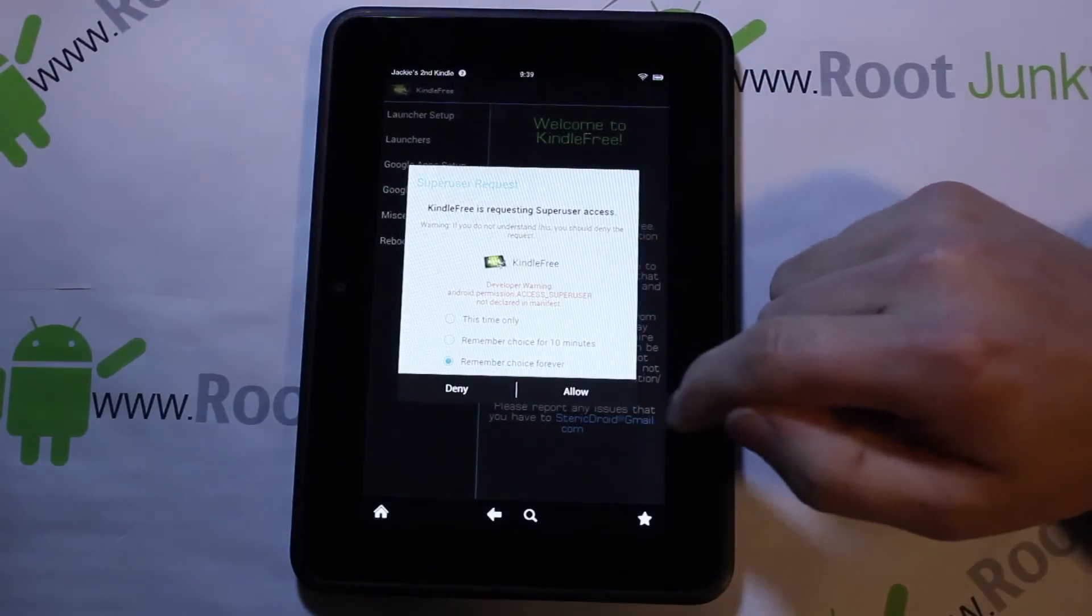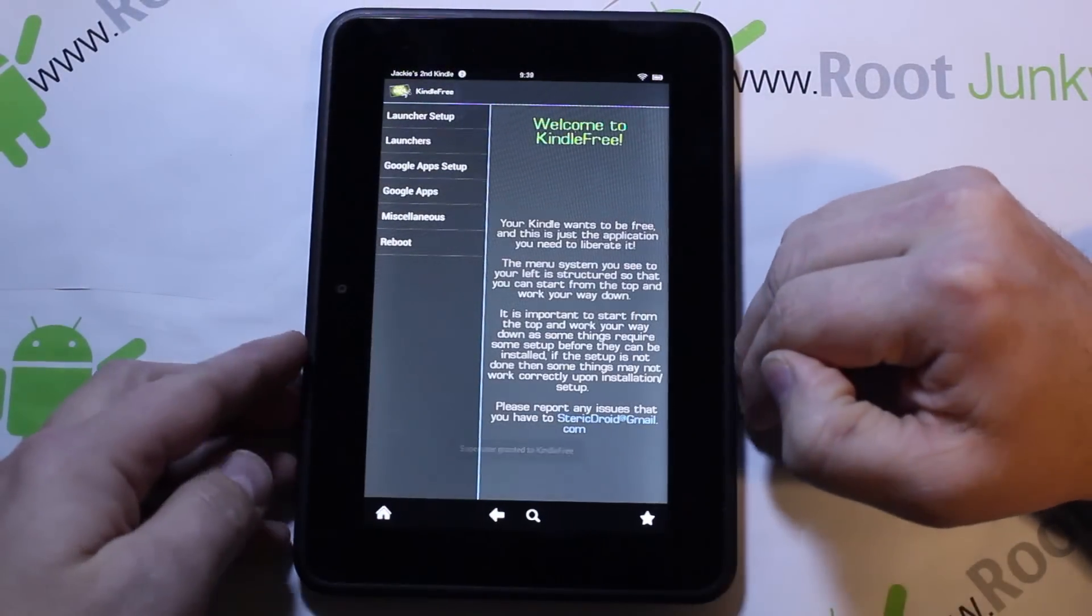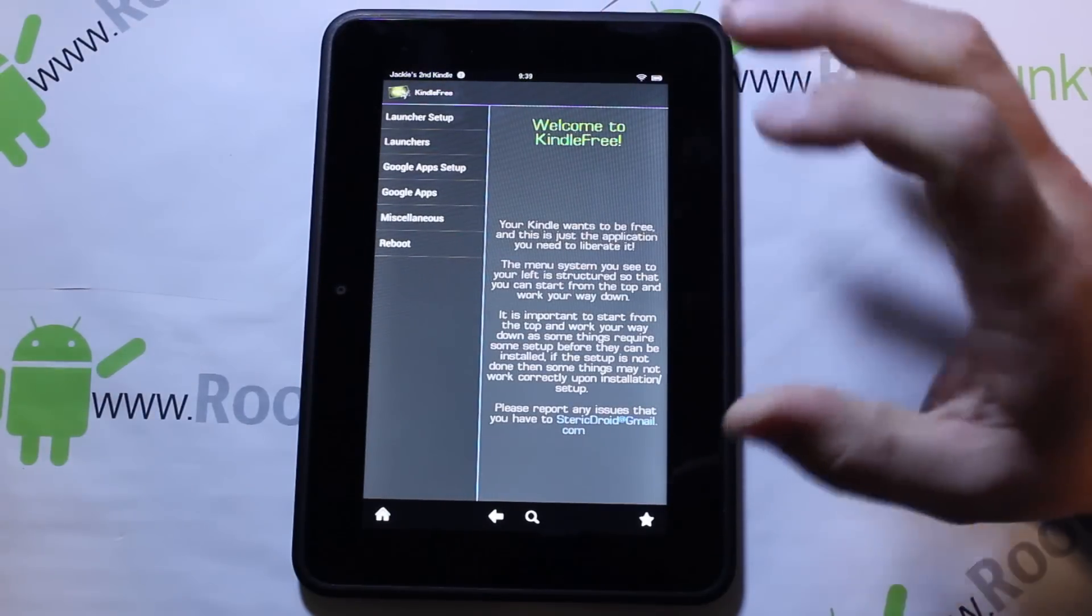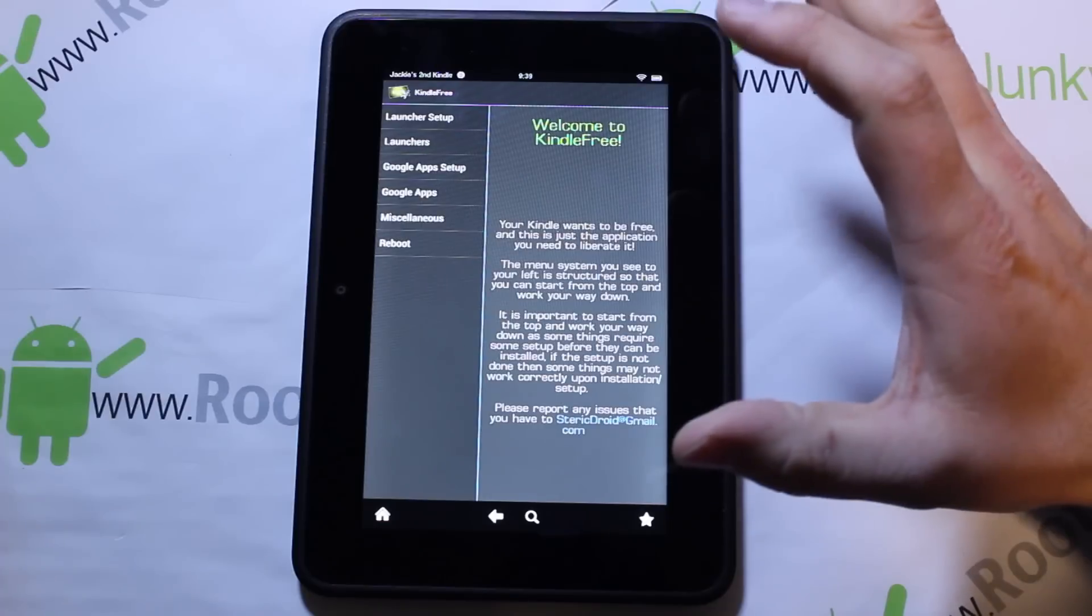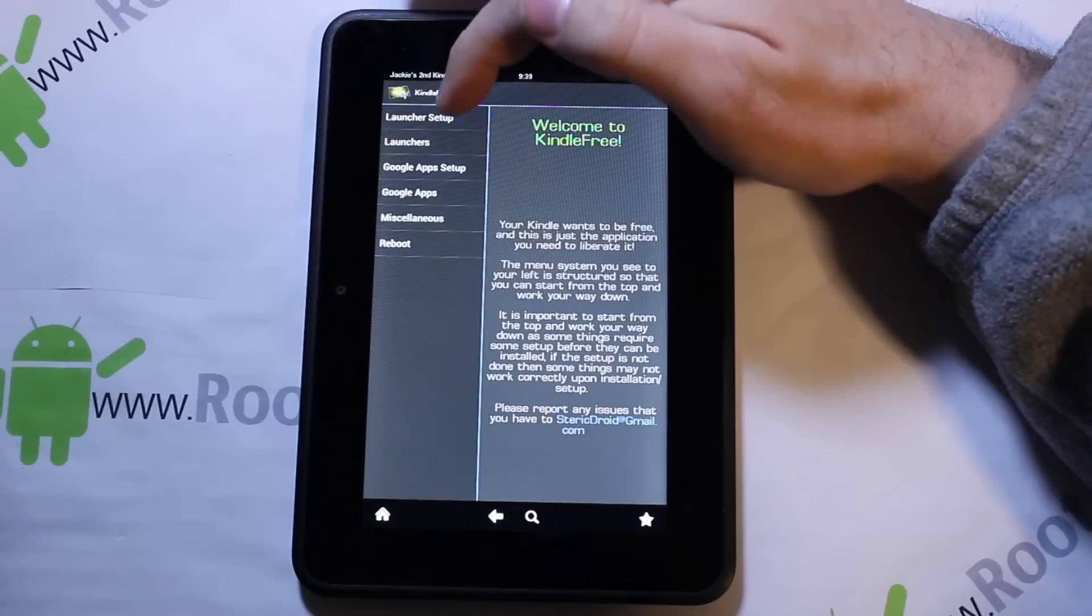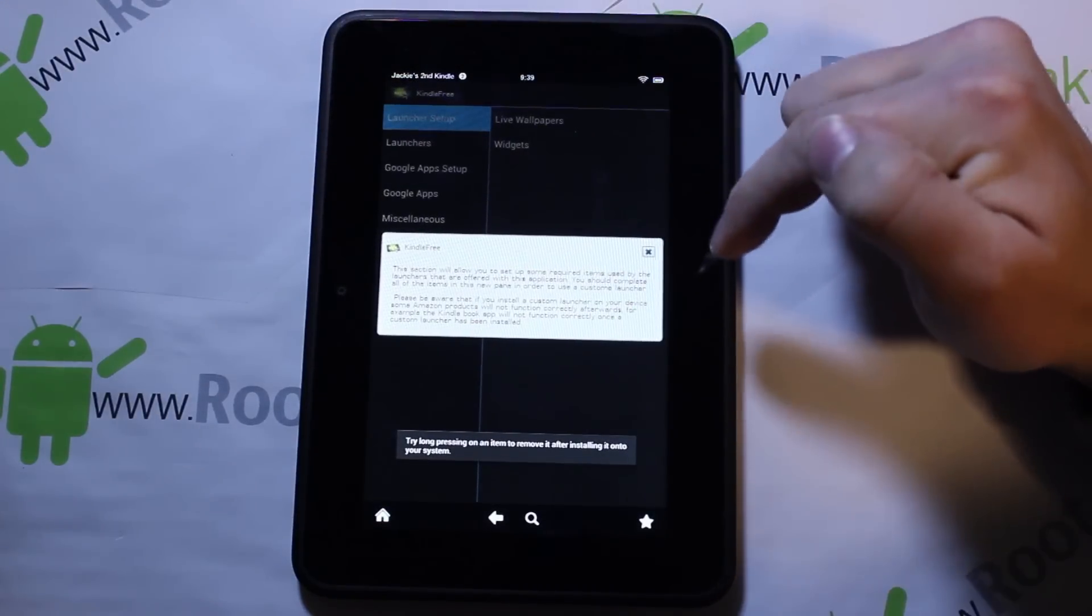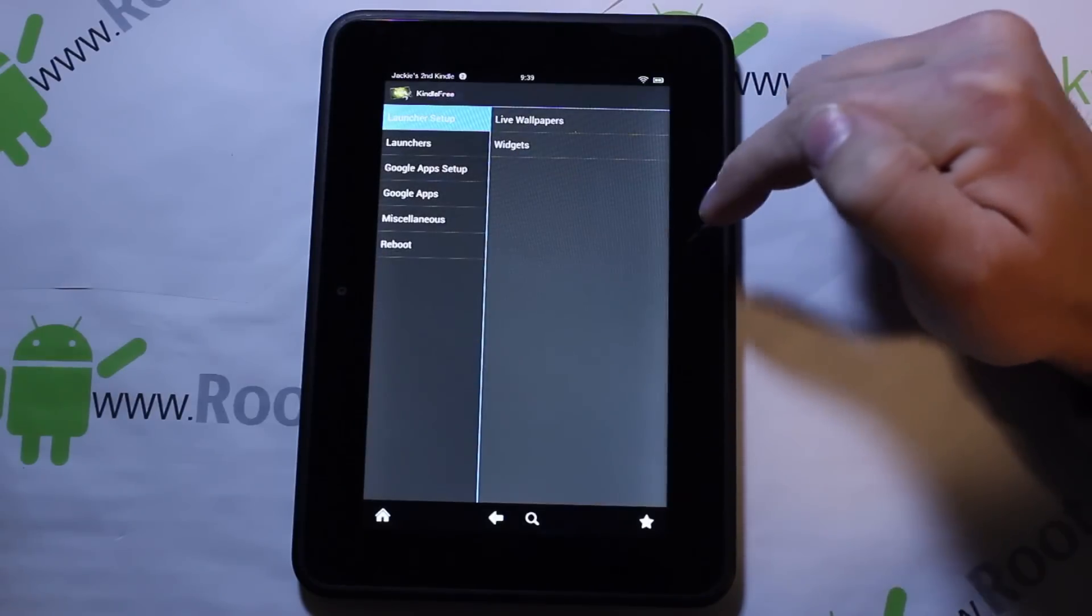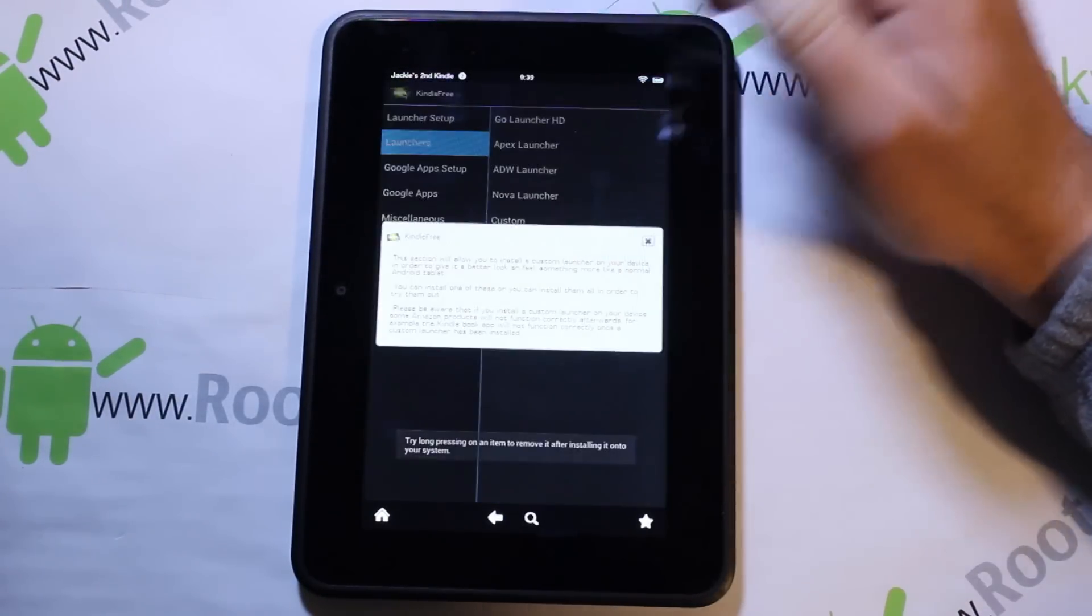Then hit open and we're going to give it root access because it needs it. So here's where it gets fun. This application should do everything to get us our Google applications, should get us our launcher, all of our goodies. Now you have it installed, so go to launcher setup. Let's first go to launchers.